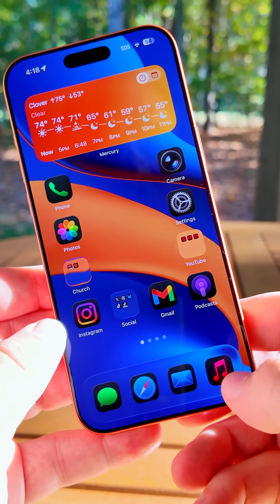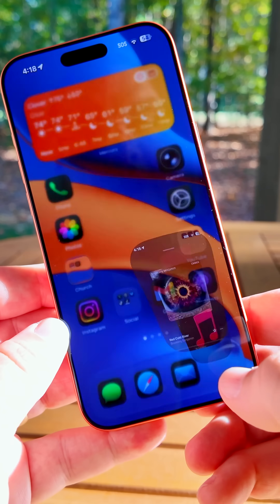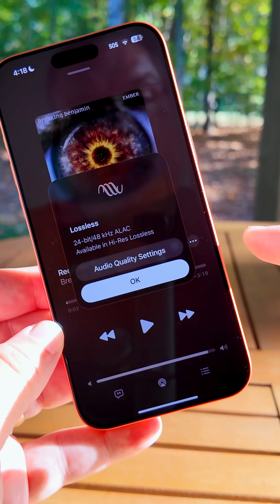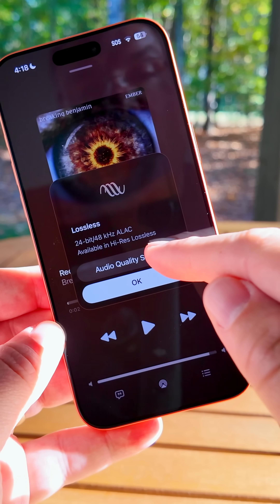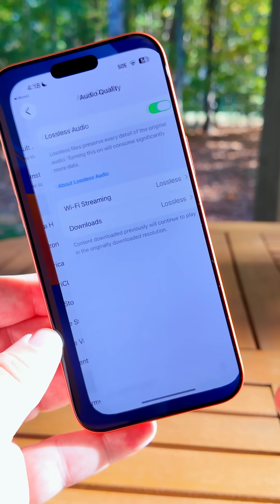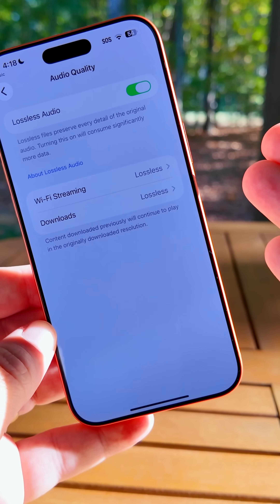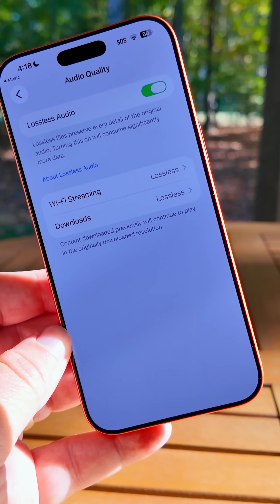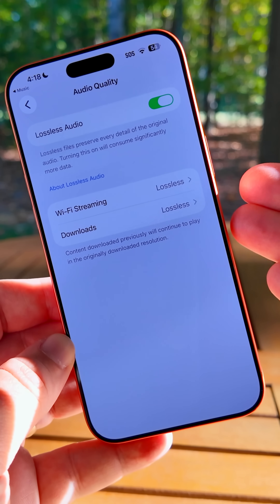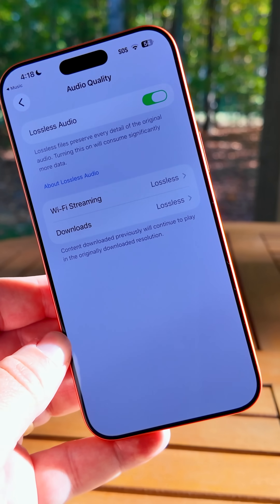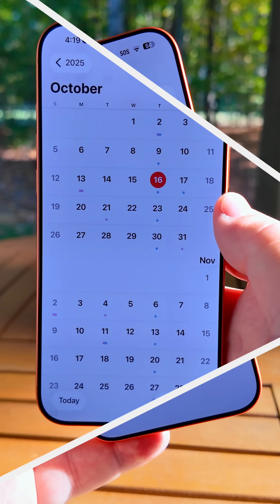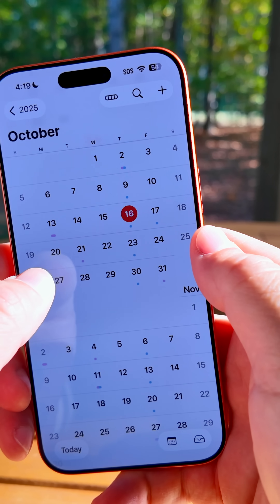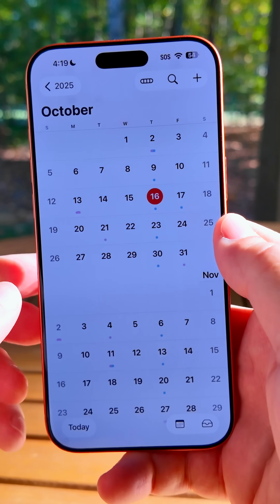Apple also fixed a bug where if you went into Music, tapped on Lossless, and went to audio quality settings, it would crash the Music app. Just a couple of days ago they must have fixed this in the background — now it's working properly.